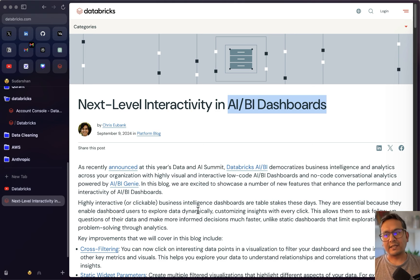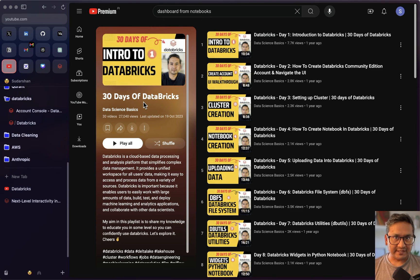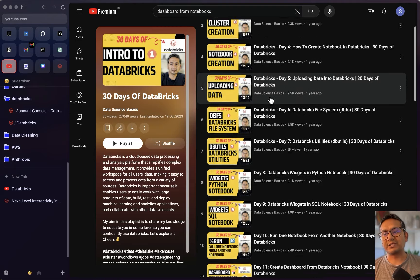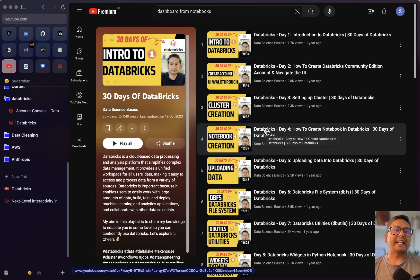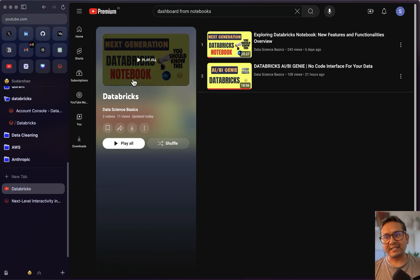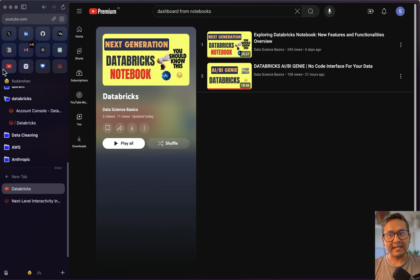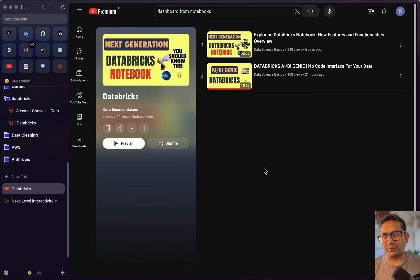This is the Databricks UI. I've already created a '30 Days of Databricks' series — if you're completely new to Databricks you might find things a little confusing, so I recommend going through that series where I've explained all the tiny bits of Databricks. The next playlist I'm creating now is called 'Just Databricks' and I'll add more videos to it in the future. My recommendation is to go through the 30-day series first.